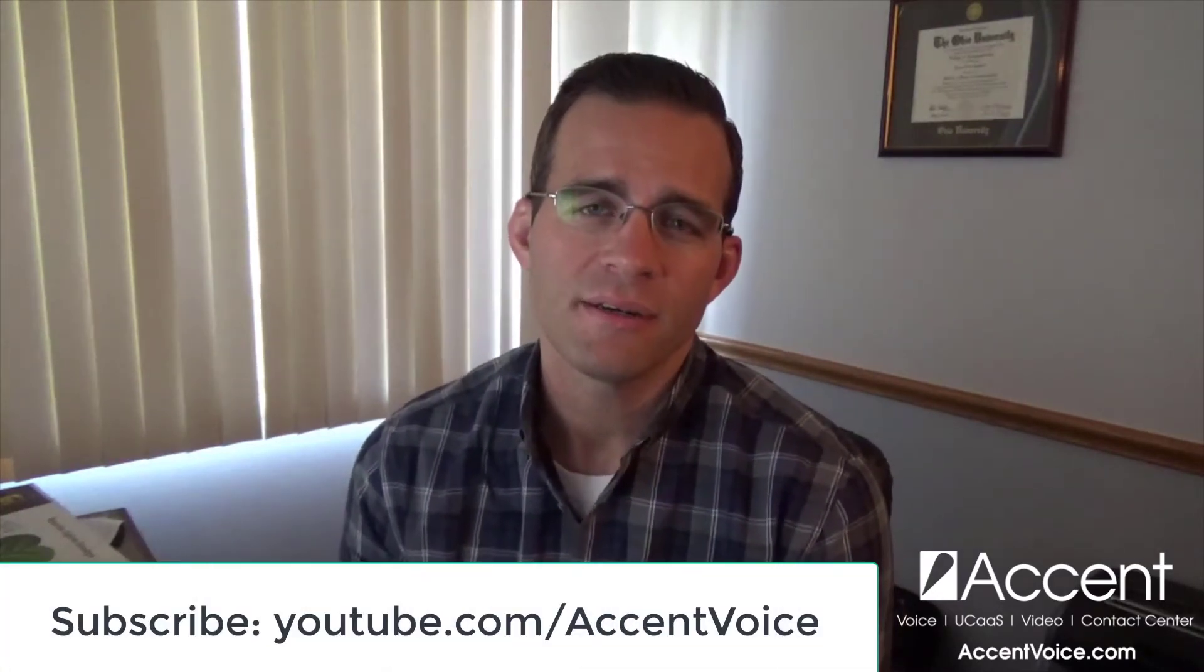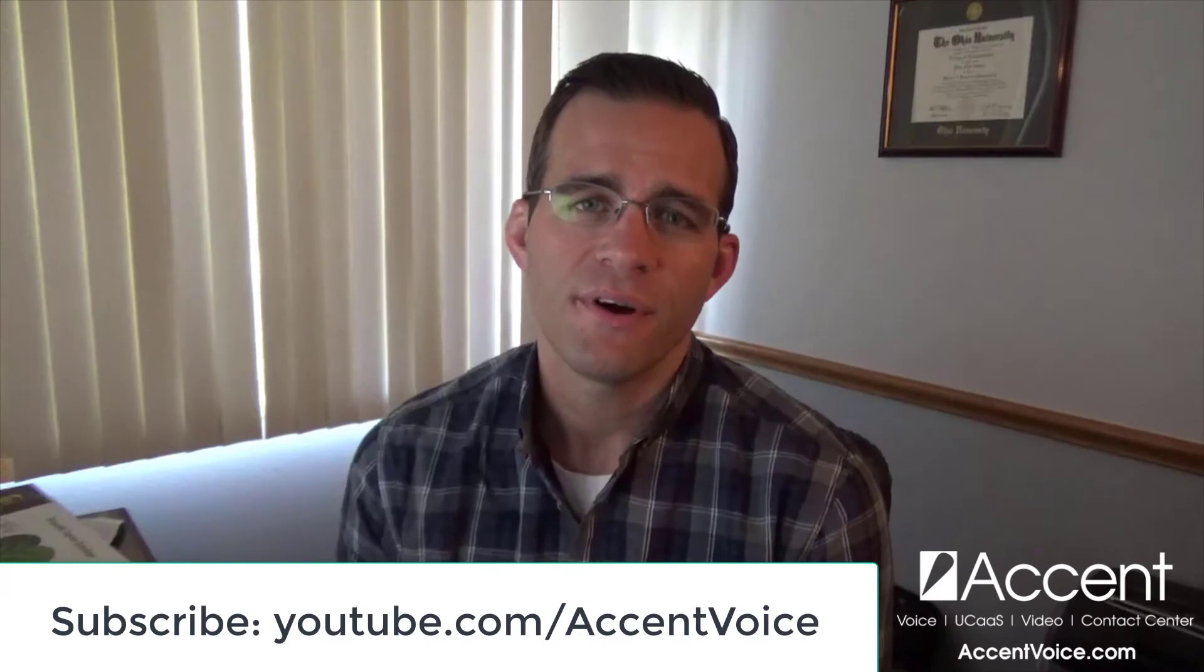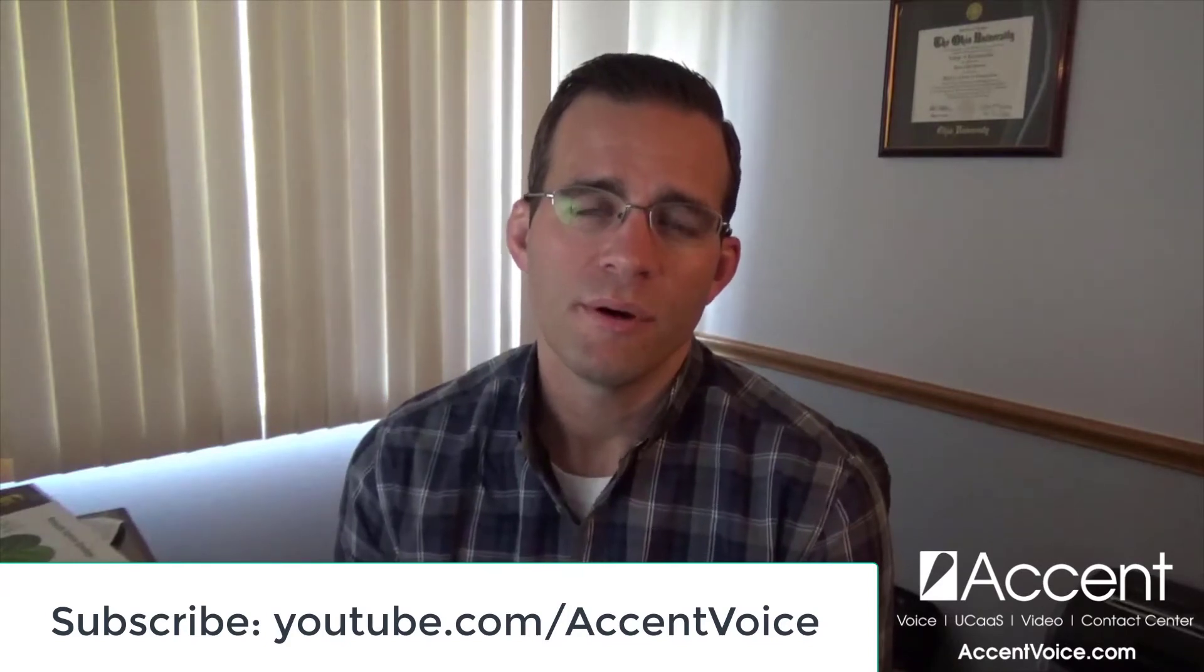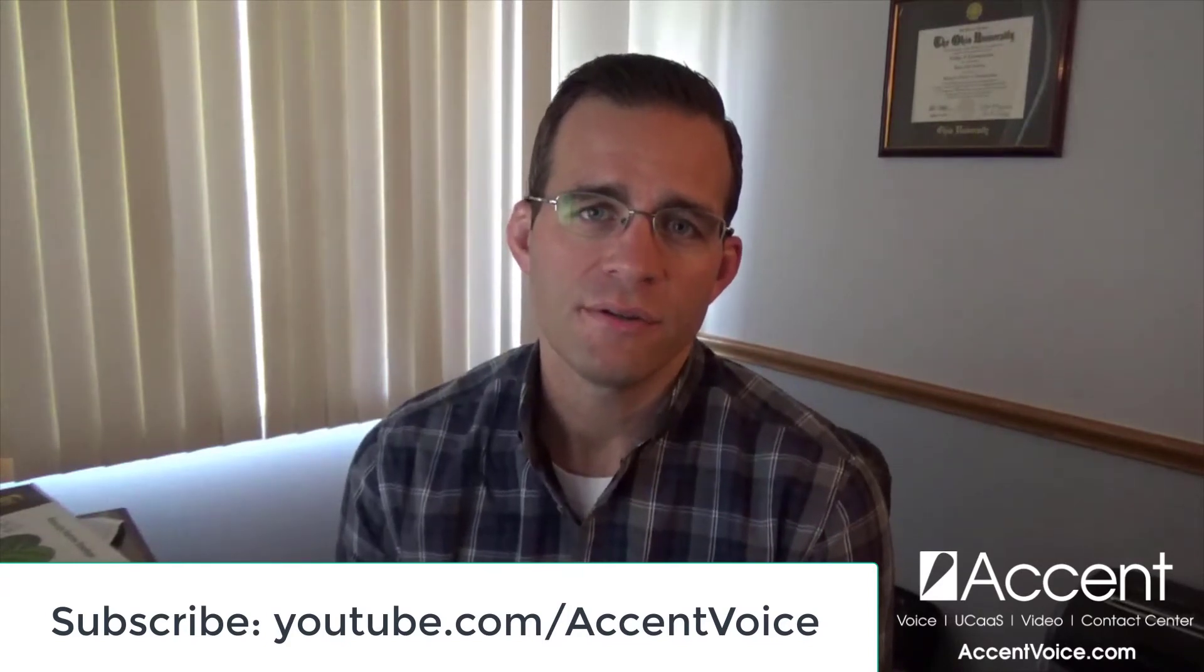With that, again, thanks so much for checking this video out. If you'd like, drop a comment below if you've got a question. We do respond to comments. We do answer questions. And if you want to see more videos like this, you can hit that subscribe button and you get notified when we publish new videos.